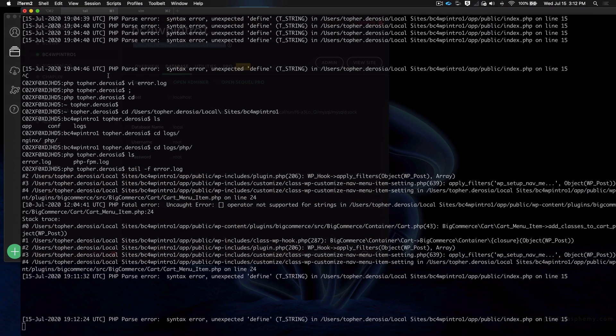So if I reload again, which it did so fast you can't even see, there's the error again.